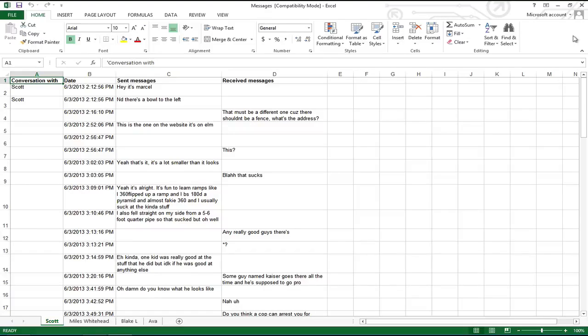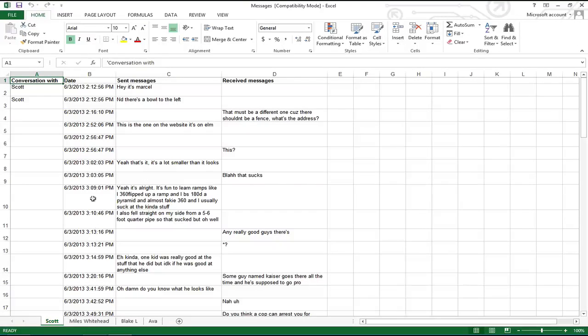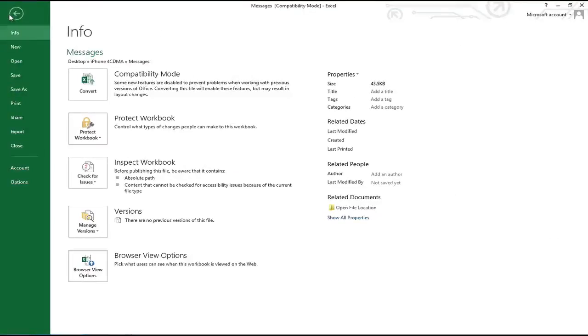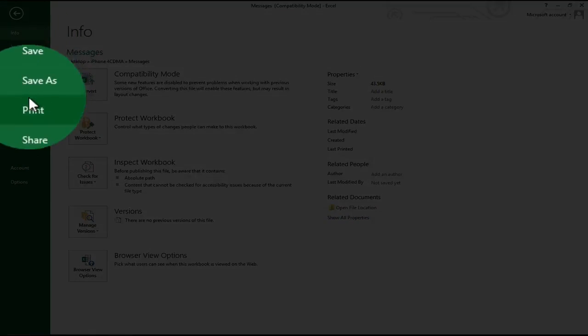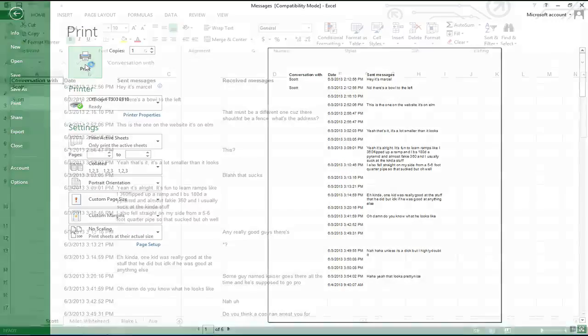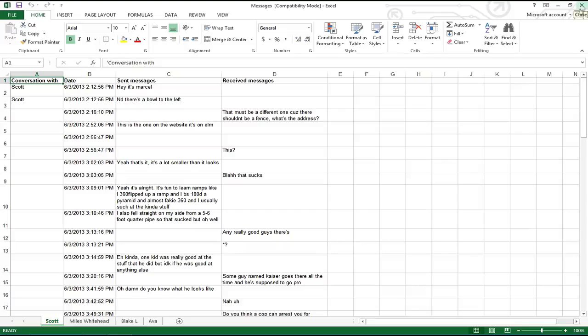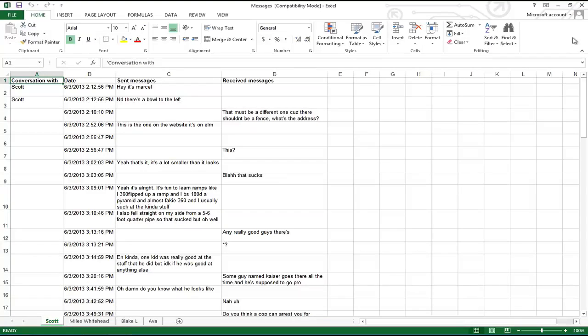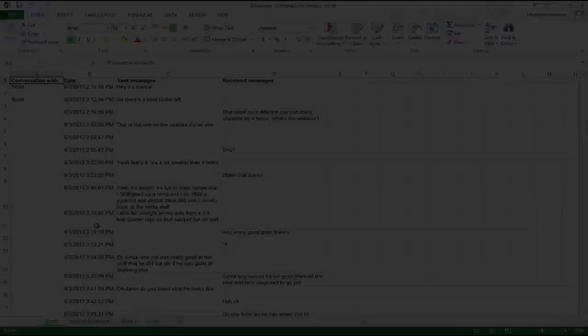CopyTrans Contacts provides a safe offline way of archiving your iPhone messages in Excel. You can now also use the Excel file in order to edit or print the iPhone text messages. You have now learned how to export iPhone SMS text messages to Microsoft Excel using CopyTrans Contacts.